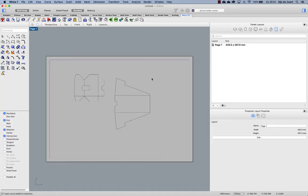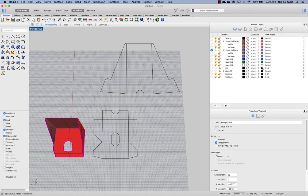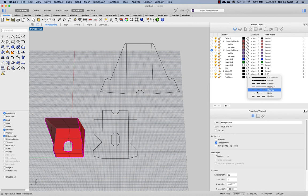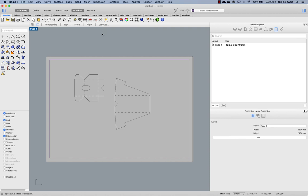Now the only thing we need to change is the line type for our fold lines and that again we do in the line type of the fold line layer. So we can either use dashed or hidden, let's use dashed and let's go back to our layouts to see what the result is.